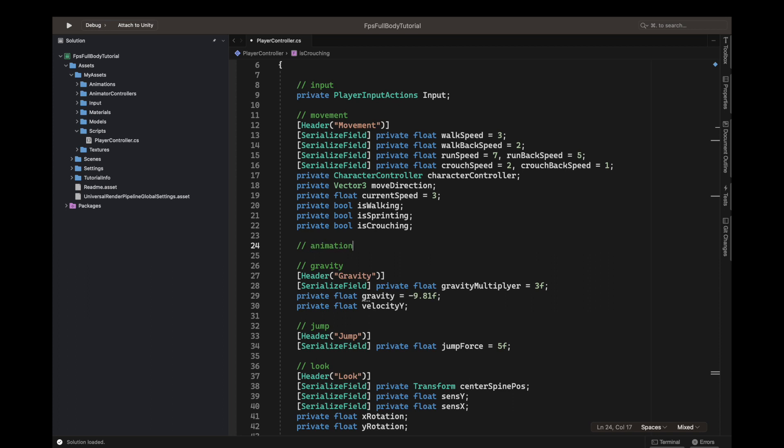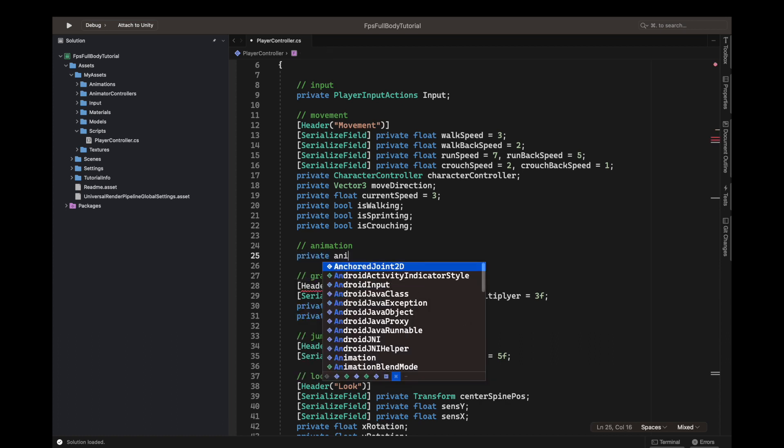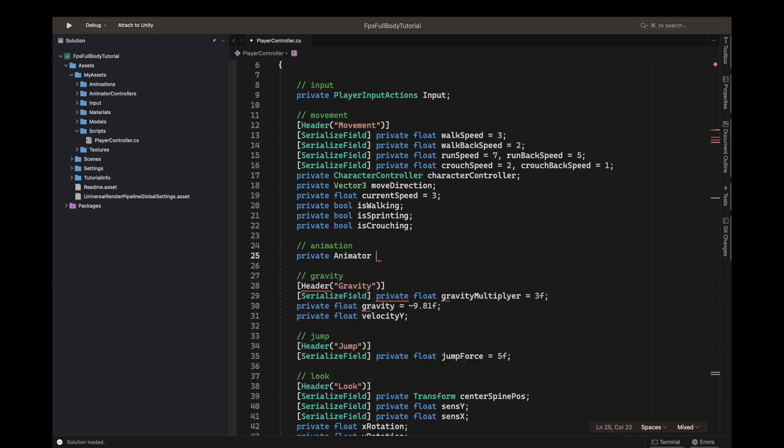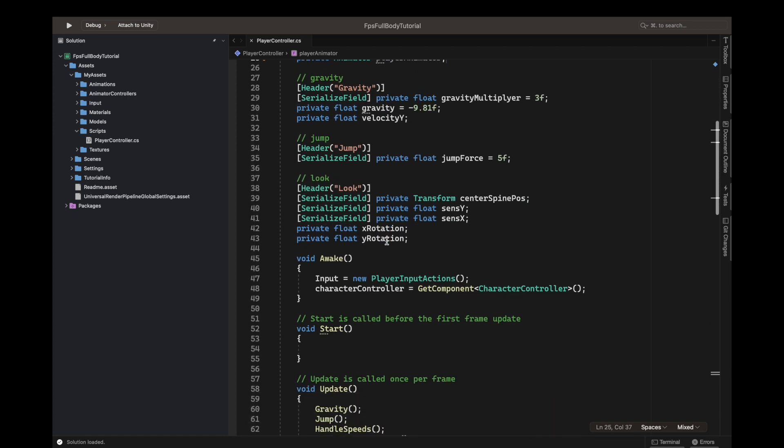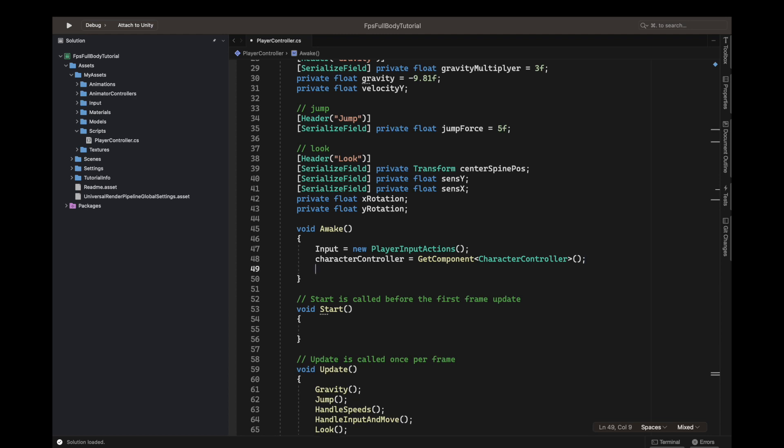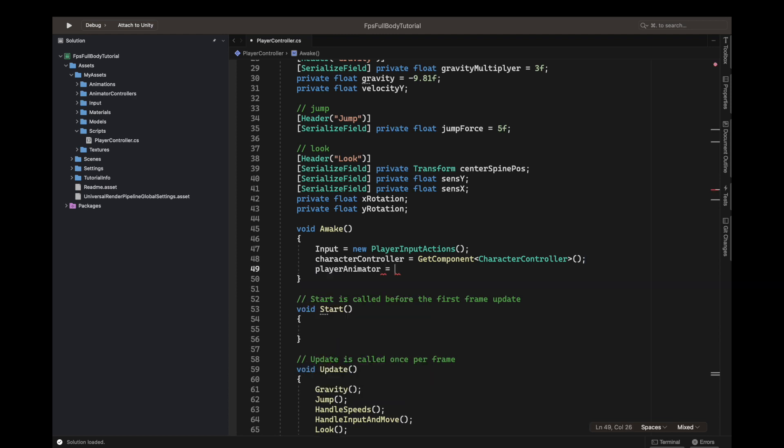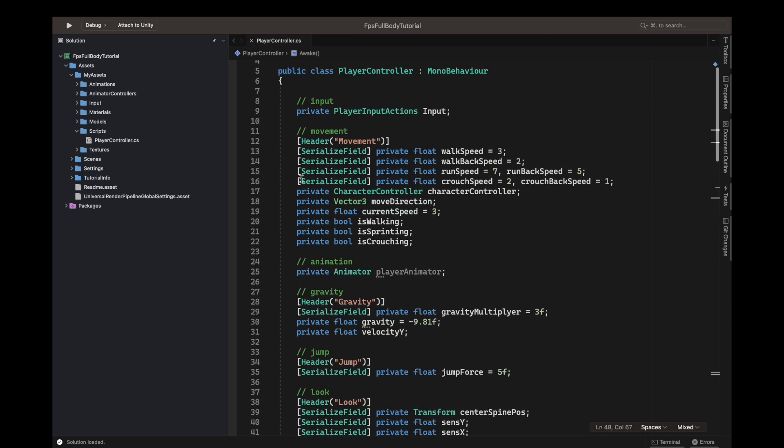Let's write private Animator and we can call it our player animator. The animator equals—well, we could say GetComponent in children, but I think it's a better idea to just keep it as a serialized field so that we don't make it do the hard work of getting it in the children.